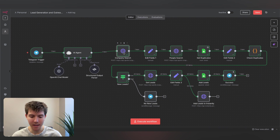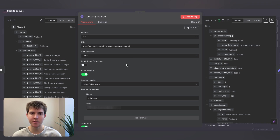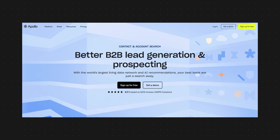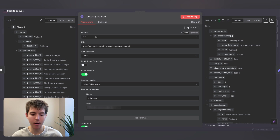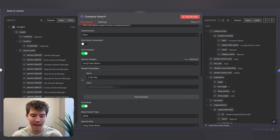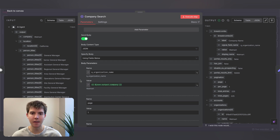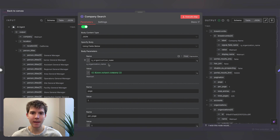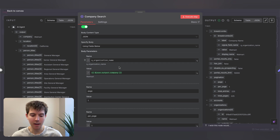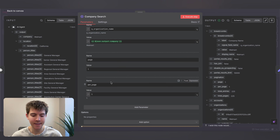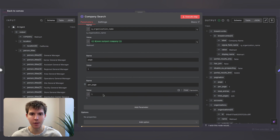Next we have an HTTP request node — I named it 'company search' because we'll be using Apollo to search for the company. The method is POST and the URL is from Apollo's documentation. We send a header with our Apollo API key. We're sending JSON variables: a parameter called 'q_organization_name' set to the company (for example, Walmart), and page and per_page are both set to one since we're just getting the first result.